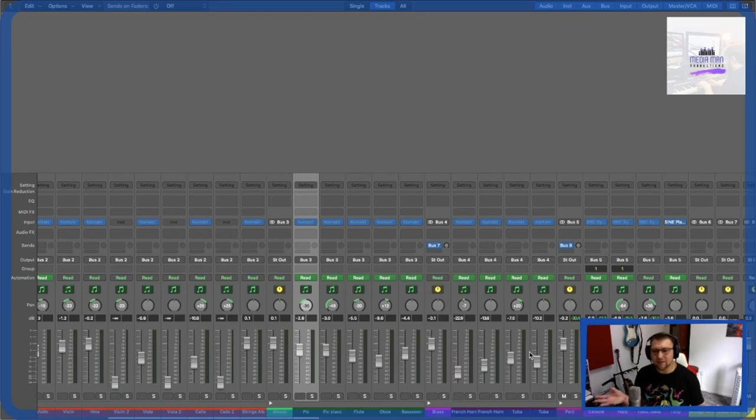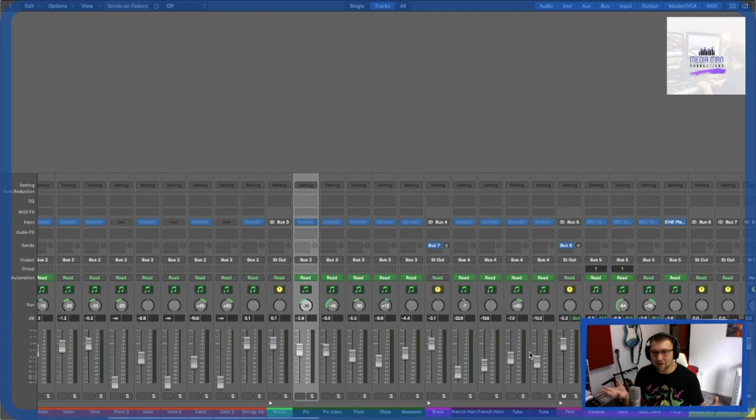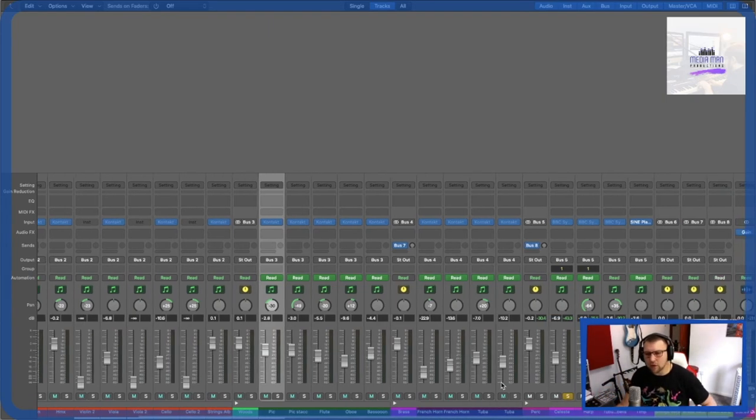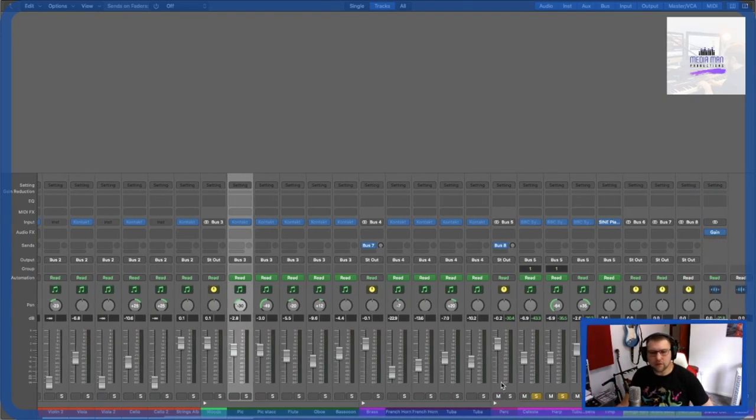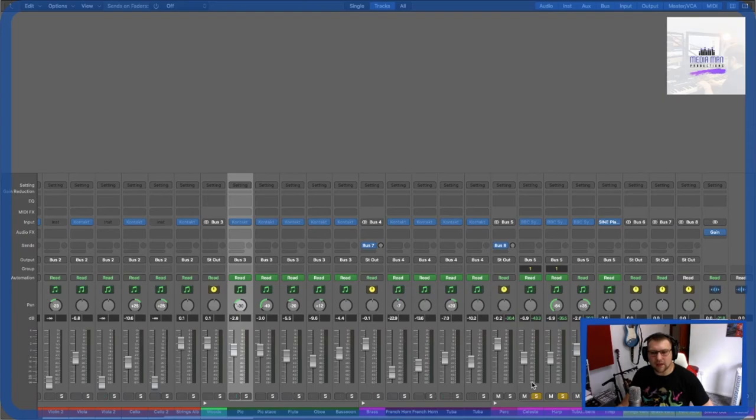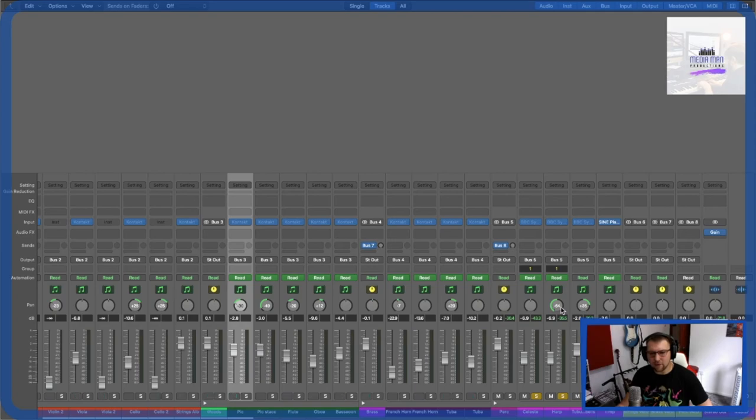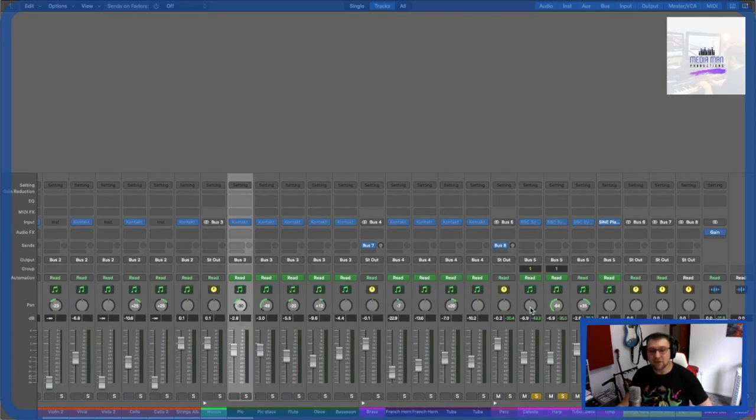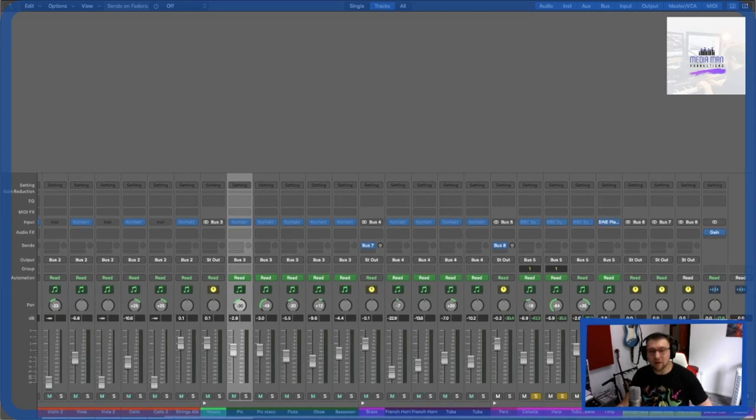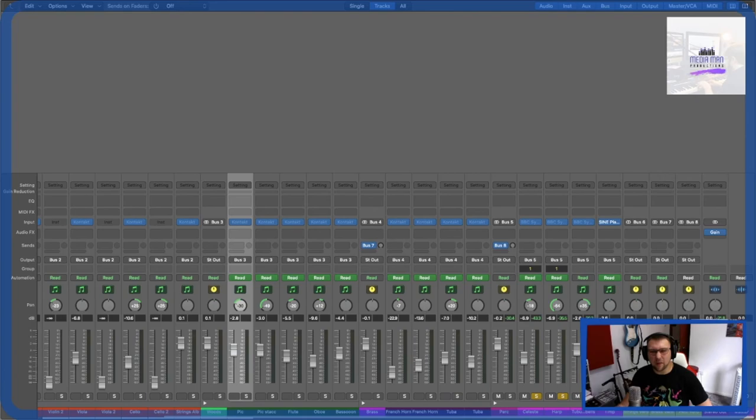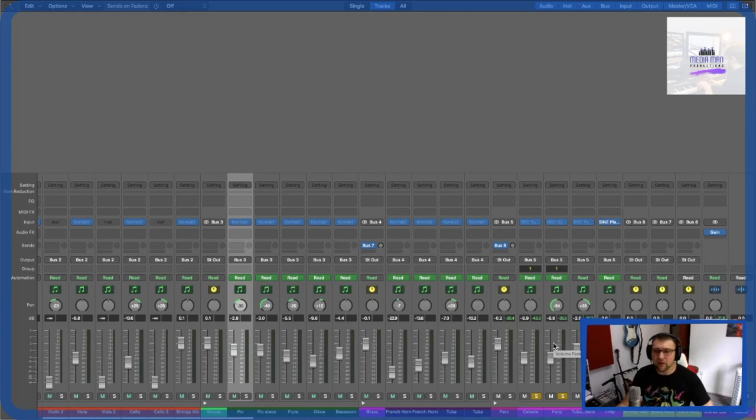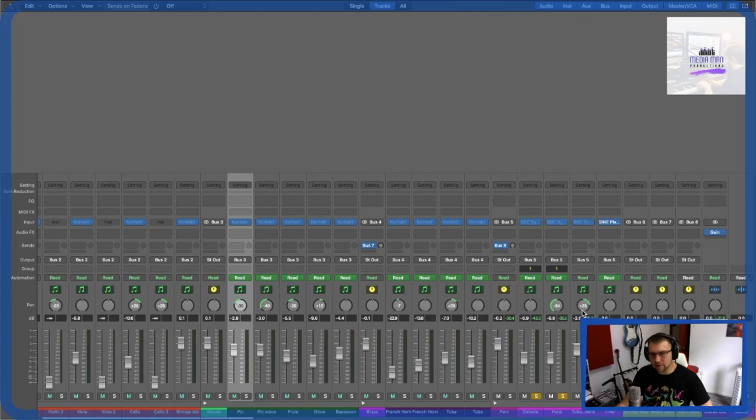The only discrepancy I will say is that the Celeste and harp. So I've put the harp here all the way to the left, which is right. But the Celeste should probably be around about there on the scoring stage. I've kept it down the middle, simply because it sounds good there. And then I've balanced it out with the tubular bells.